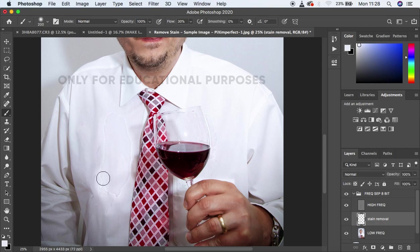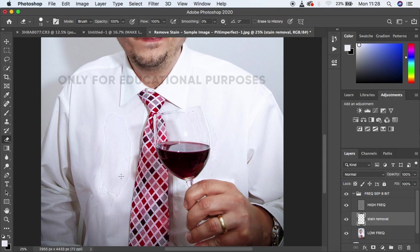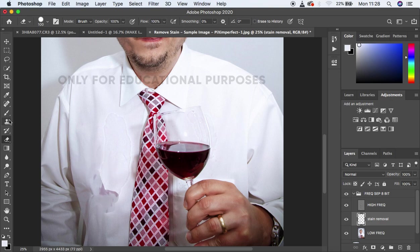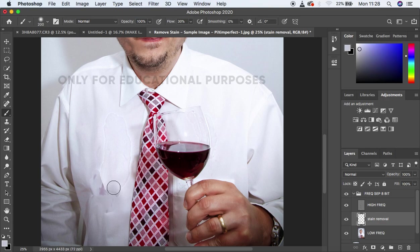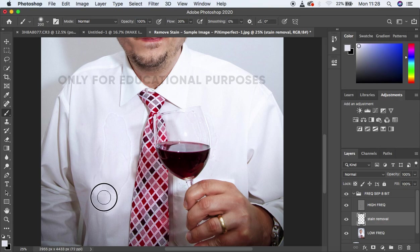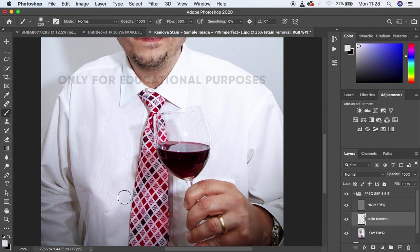Always take your time cleaning up stains. If you've made a mistake, grab the Eraser tool, increase the size, and erase from that area. Then come back to the brush and redo the sampling. I just want to show you how this is done as best we can — removing this stain from this gentleman's shirt.